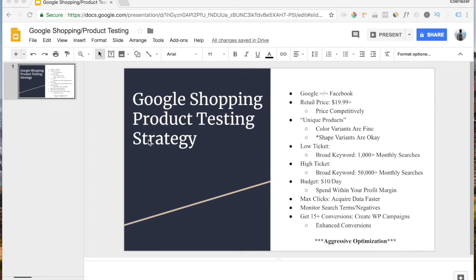What is up guys? My name is Ebenezer Frimpong and welcome back to the channel. Today I want to share with you my product testing strategy when it comes to Shopify dropshipping using Google Shopping ads.